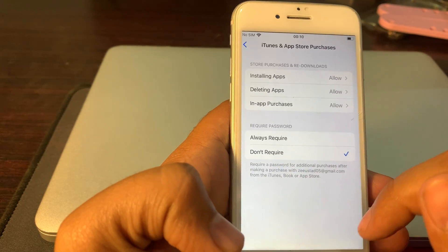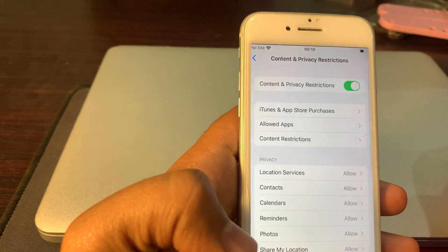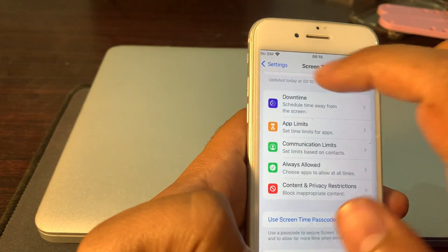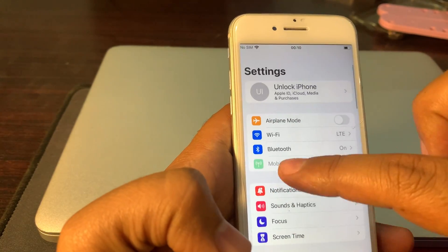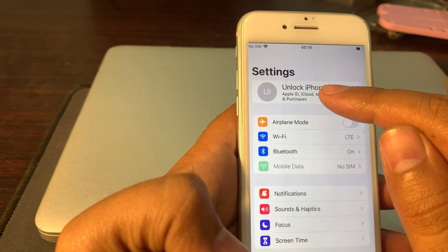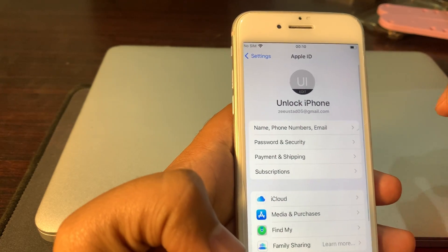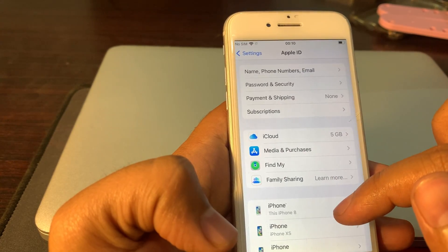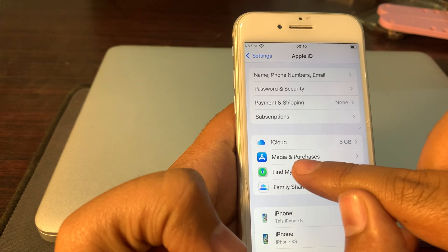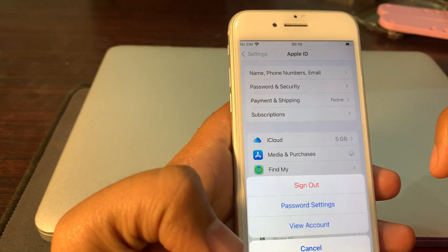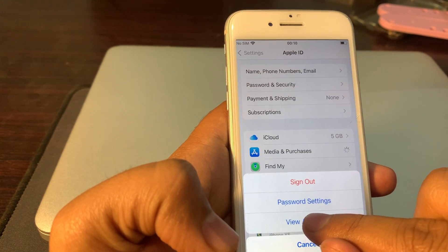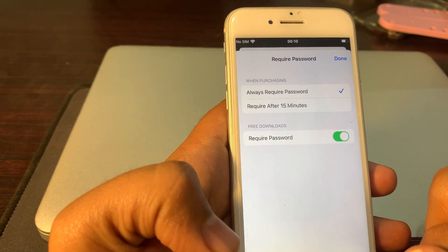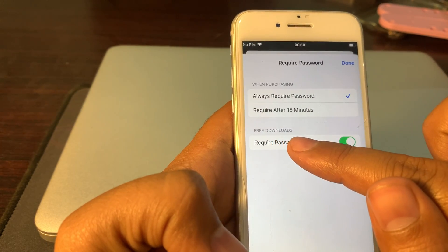Go back all the way and click on the profile icon. Scroll down - here is Media and Purchases. Click on Media and Purchases, then click on Password Settings.